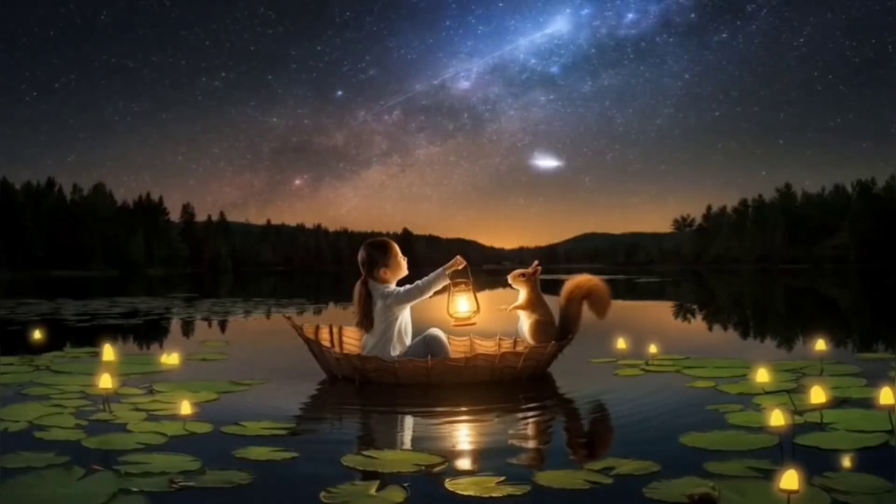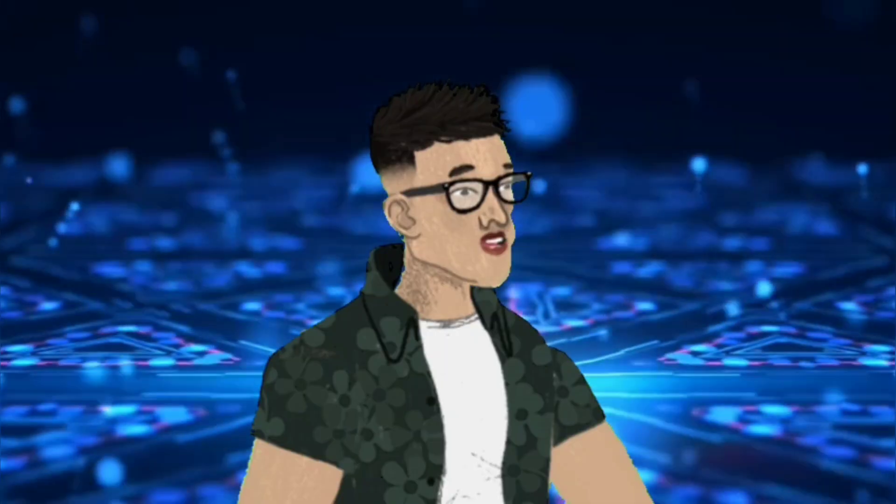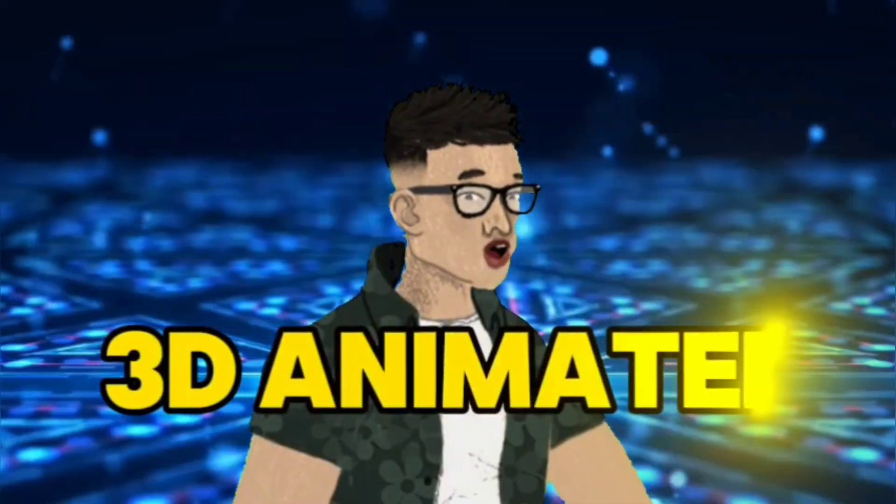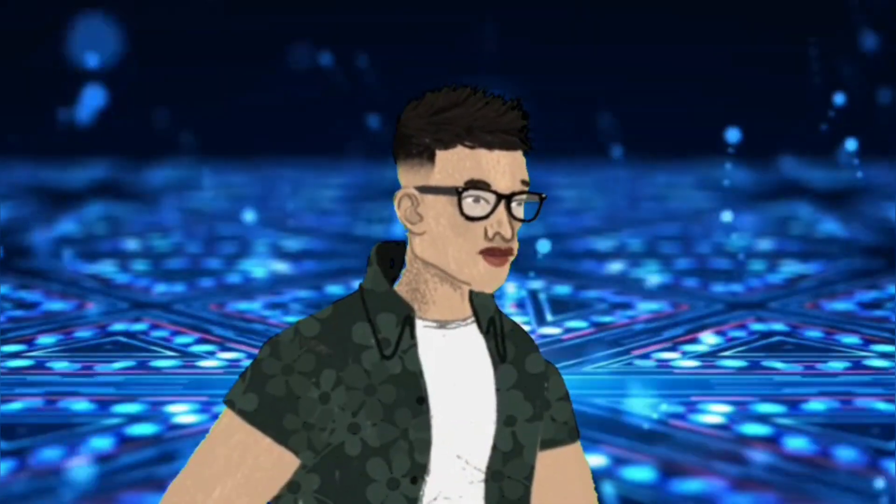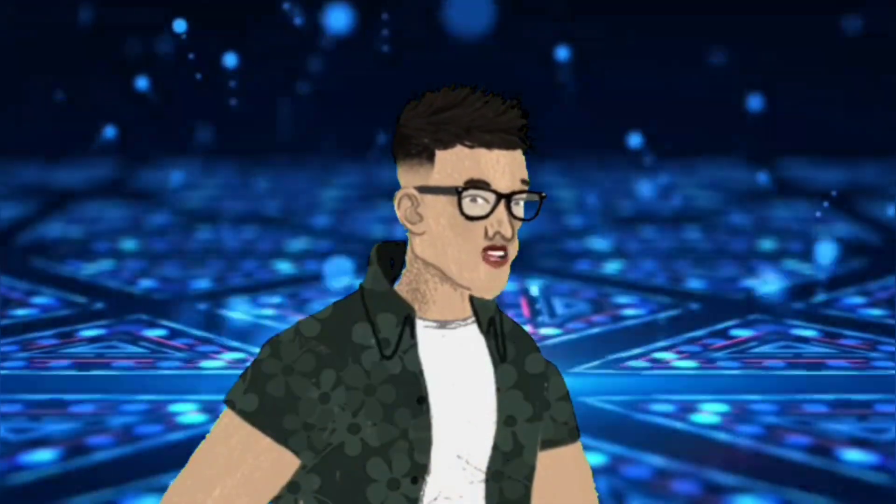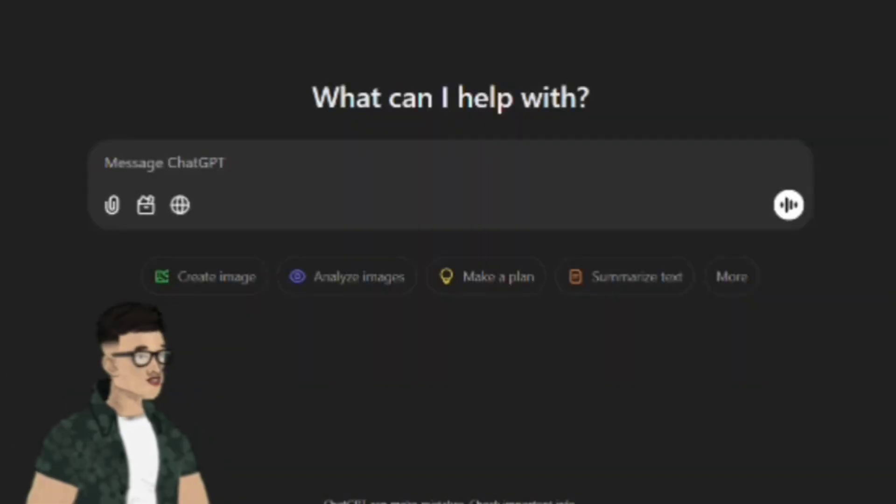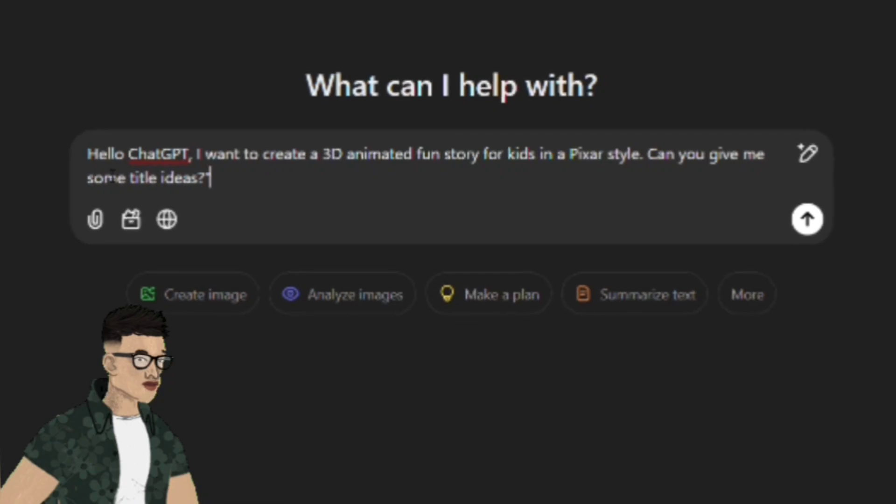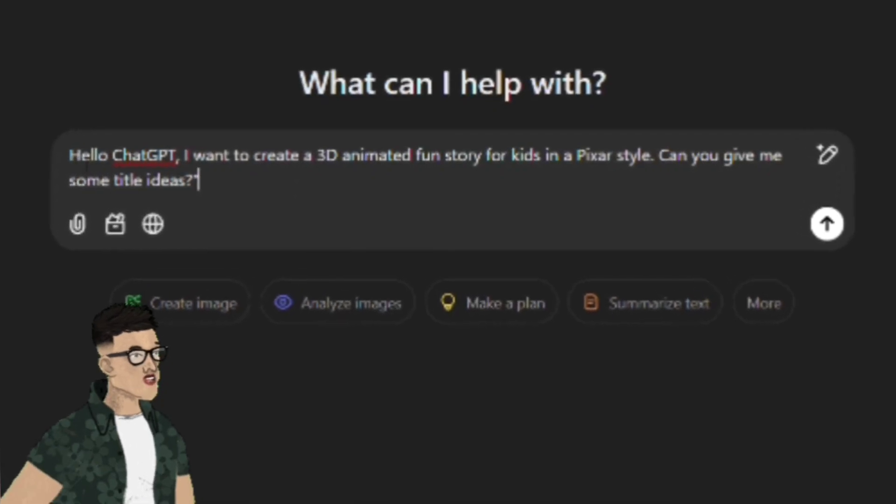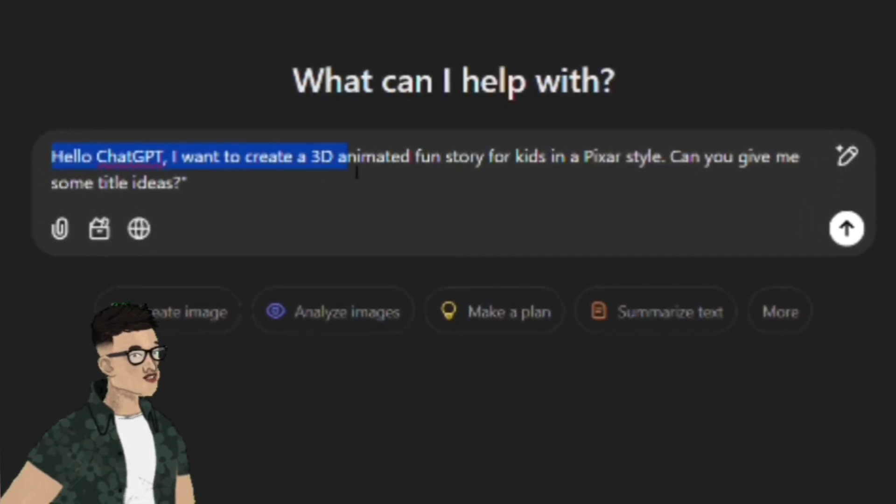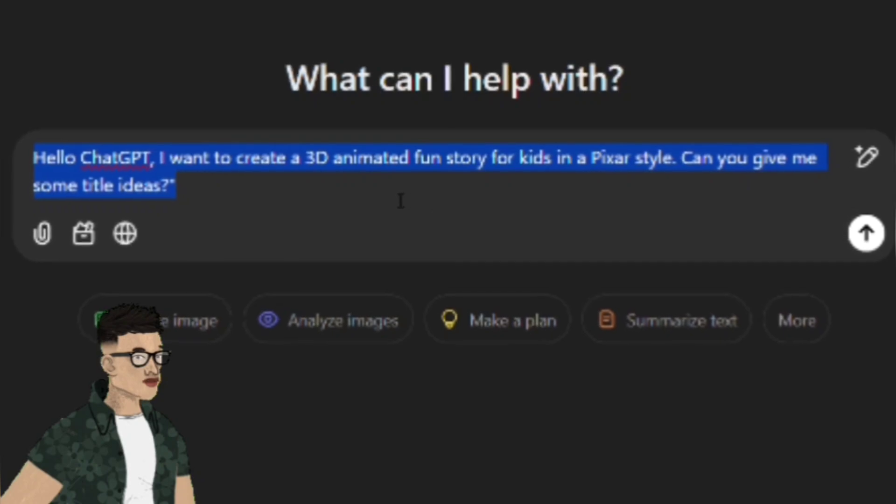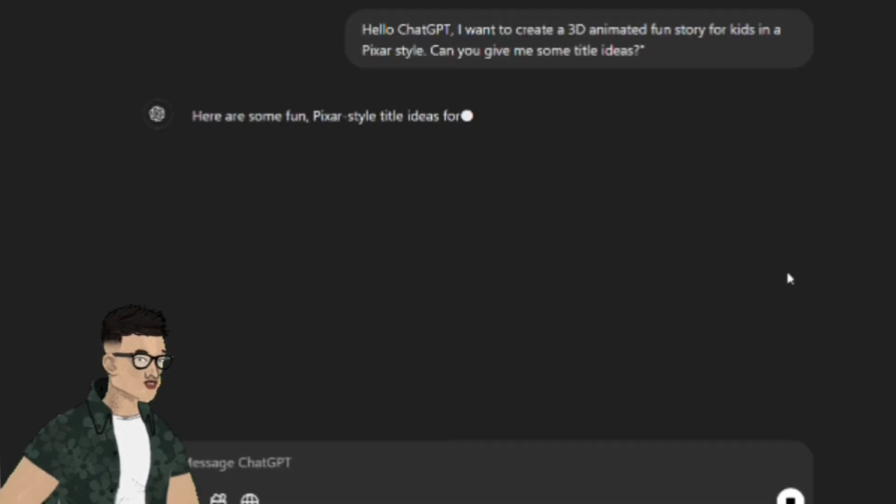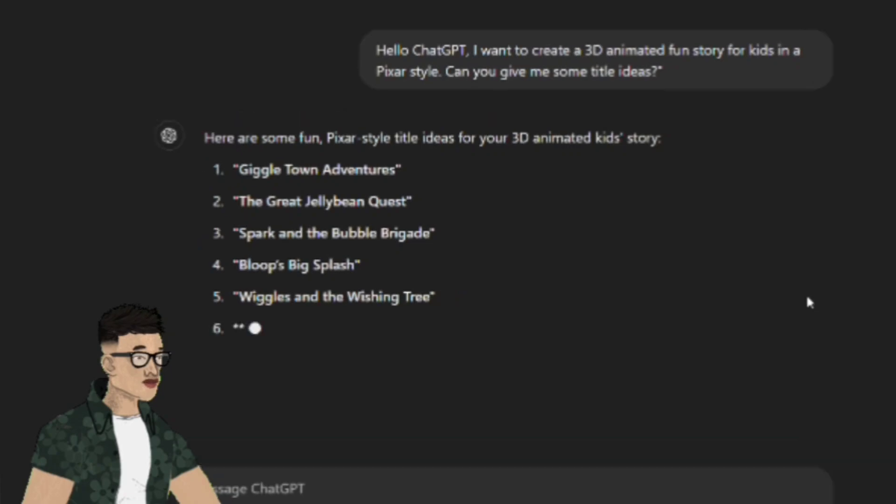Let's begin with writing the script. The first step in creating your 3D animated story is writing a script, and ChatGPT makes this process easy and quick. Start by asking ChatGPT for a short script idea. For example, you can say, Hello ChatGPT, I want to create a 3D animated fun story for kids in a Pixar style. Can you give me some title ideas? ChatGPT will provide you with creative title suggestions.